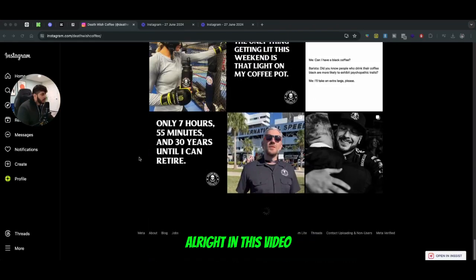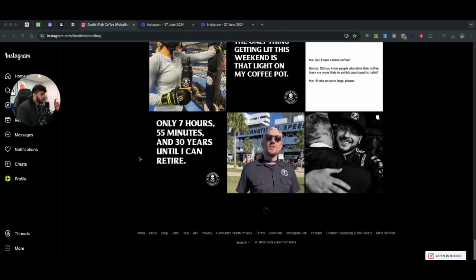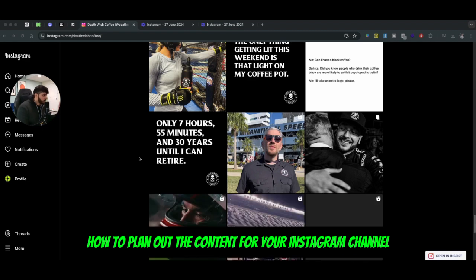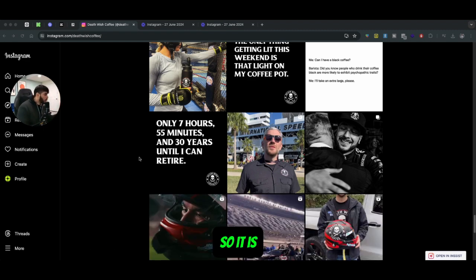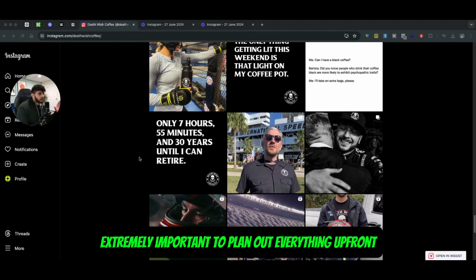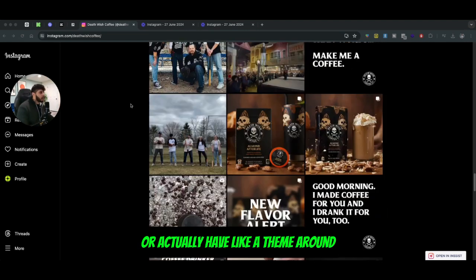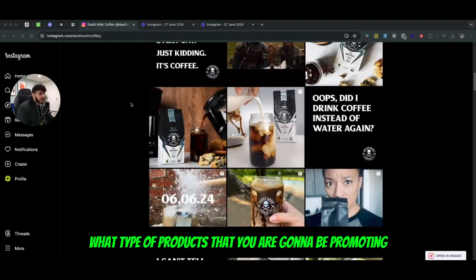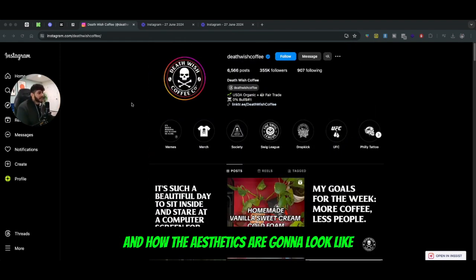Hey, what's up guys. In this video we're going to be talking about how to plan out the content for your Instagram channel when it comes to scaling your e-commerce brand. It's extremely important to plan everything upfront and have a theme around what type of products you're going to be promoting and how the aesthetics are going to look.